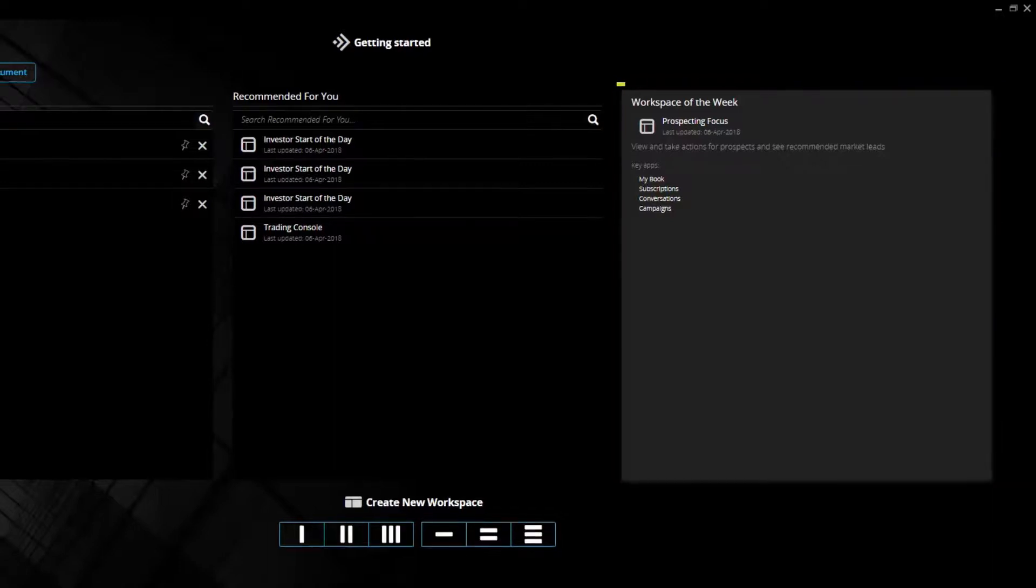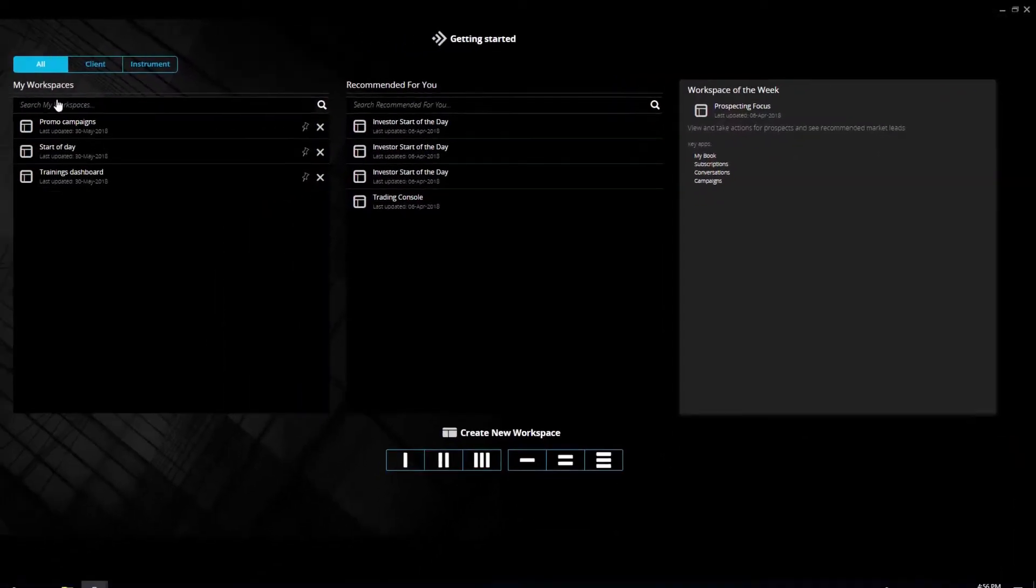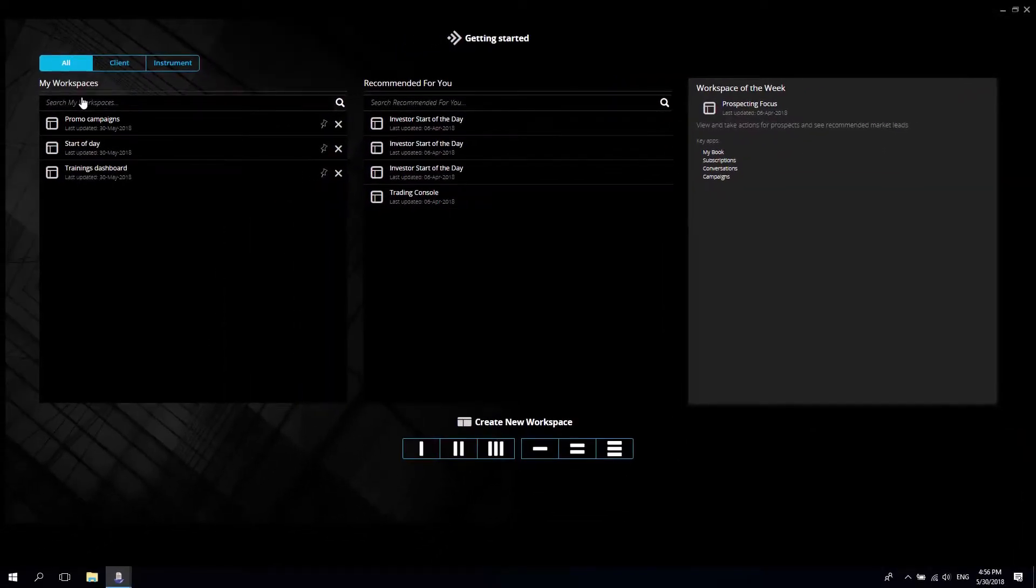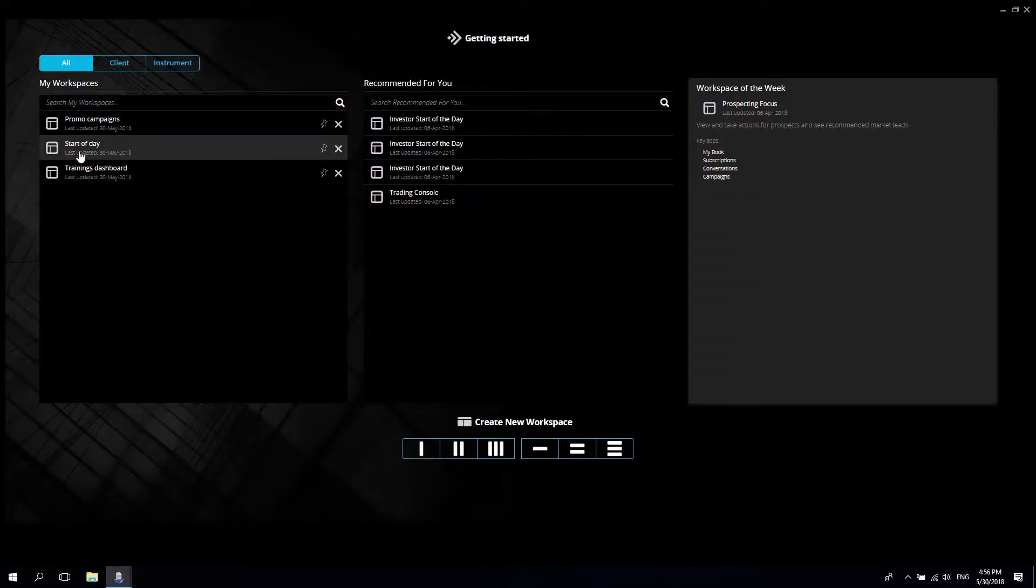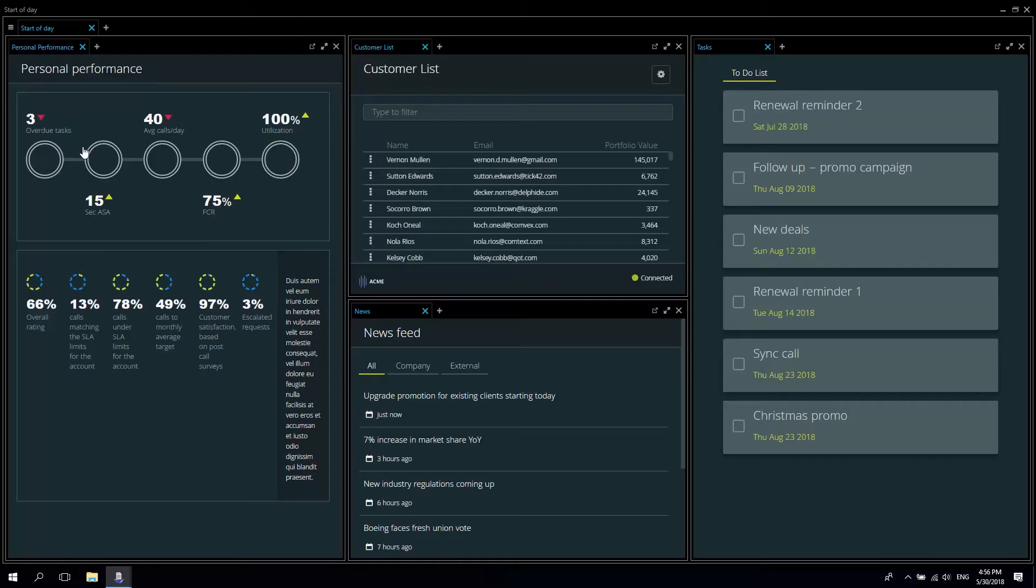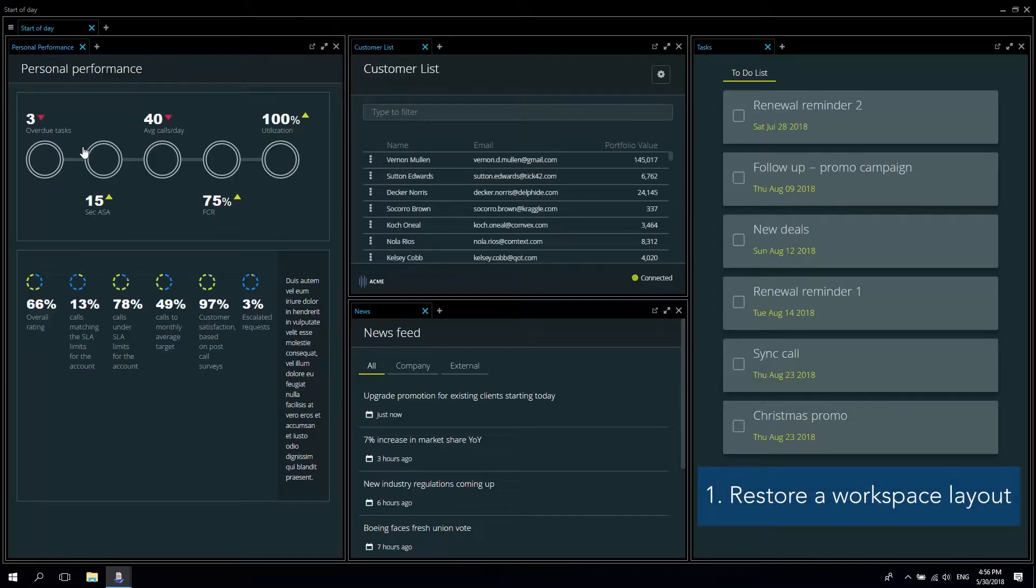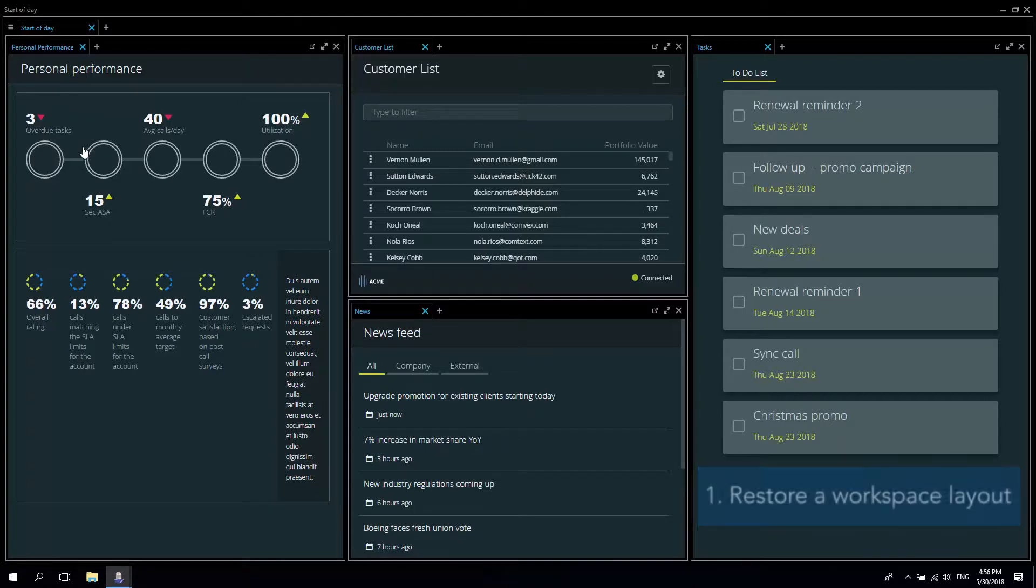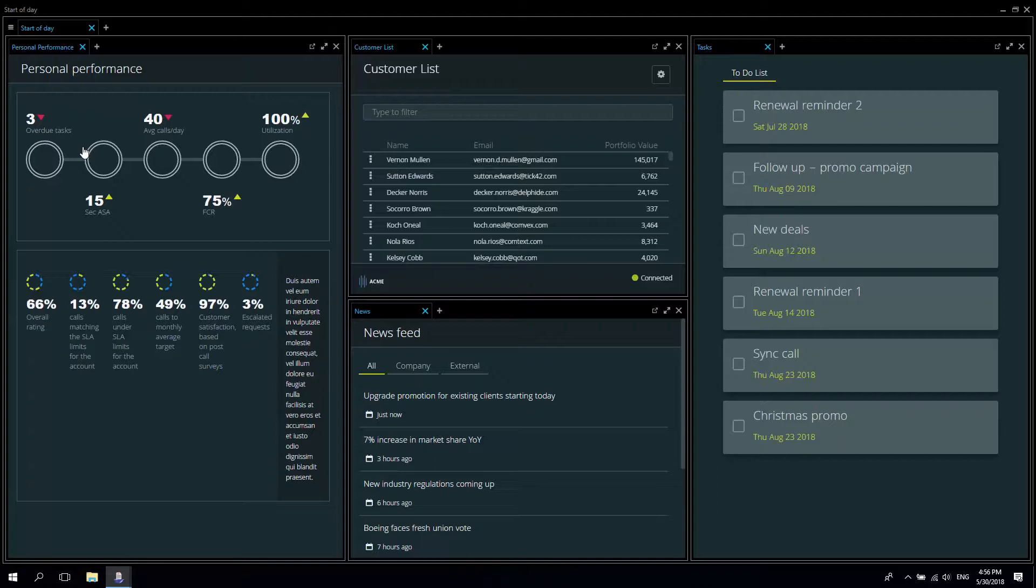Right, let's begin. I'm going to select my start of day workspace. As you can see a set of applications is launched with a specific data context and an arrangement of windows that reflects how this workspace was previously configured.